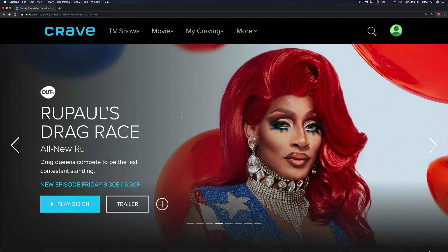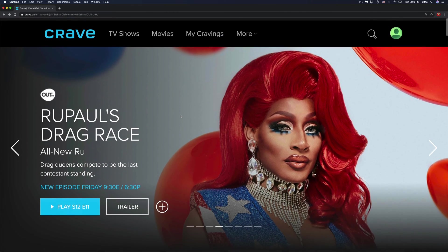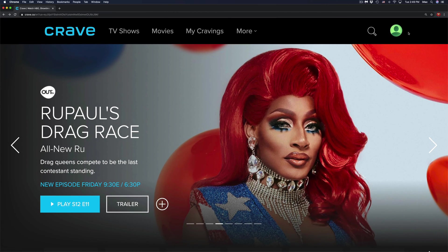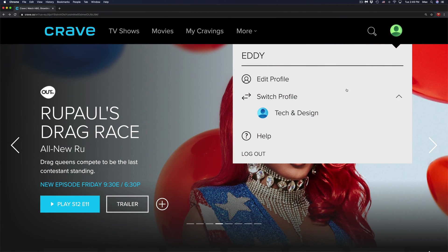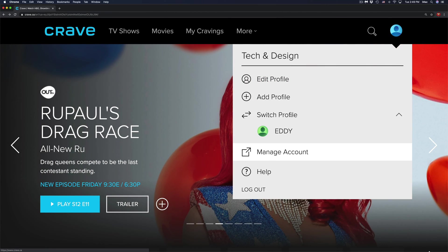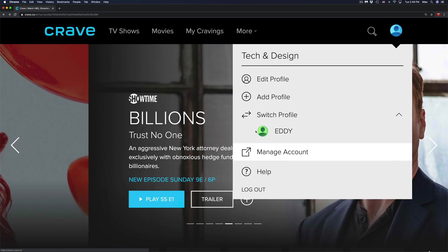And it's going to have the exact same thing because they're just brand new profiles, nothing different about them. But that's how you can switch from profile to profile, just switch back to tech and design.